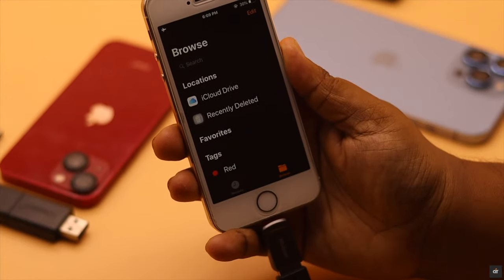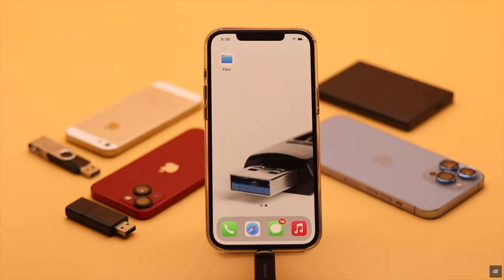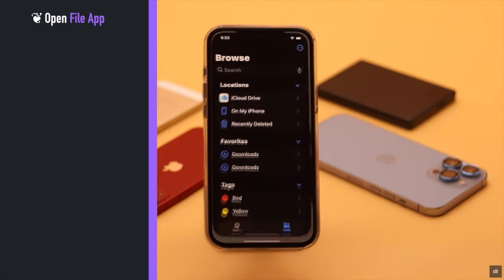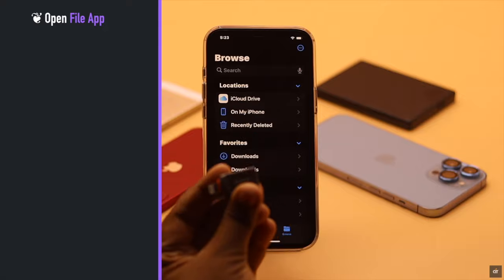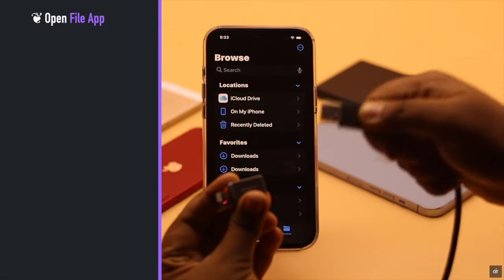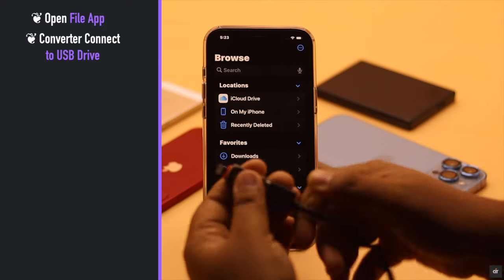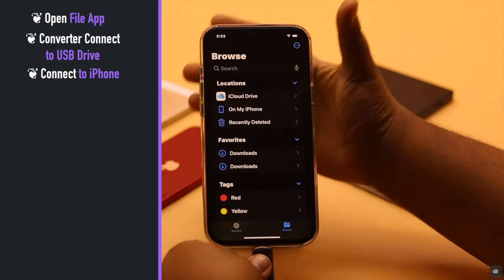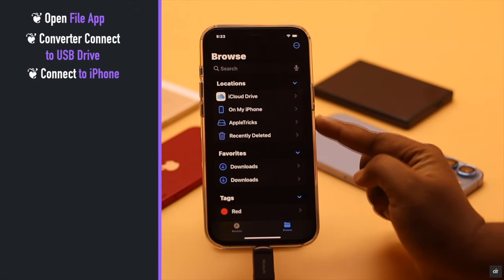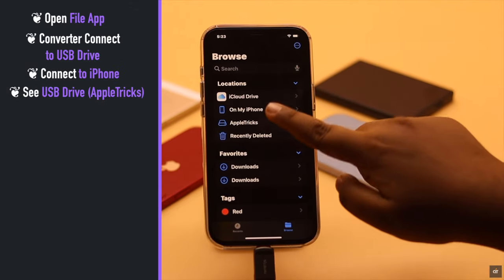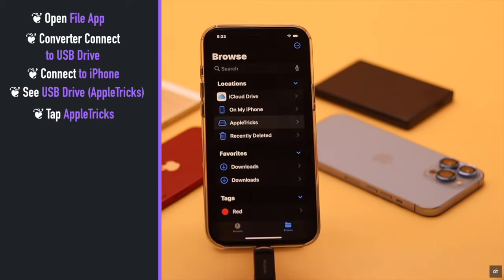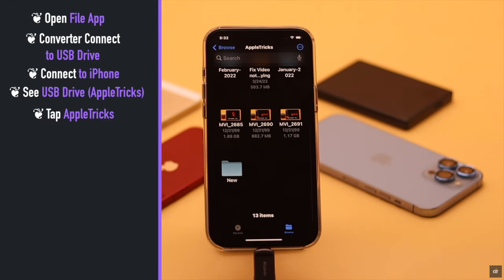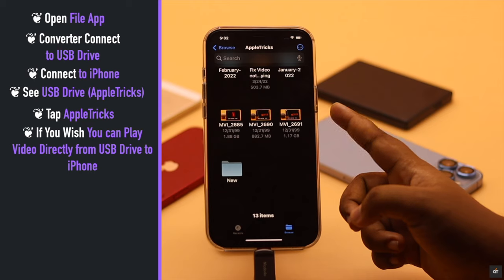Now if you have met all the criteria, open the Files app. Take your Lightning to USB converter, connect it to your USB drive, then connect it to your iPhone. You will see the USB drive appear there.